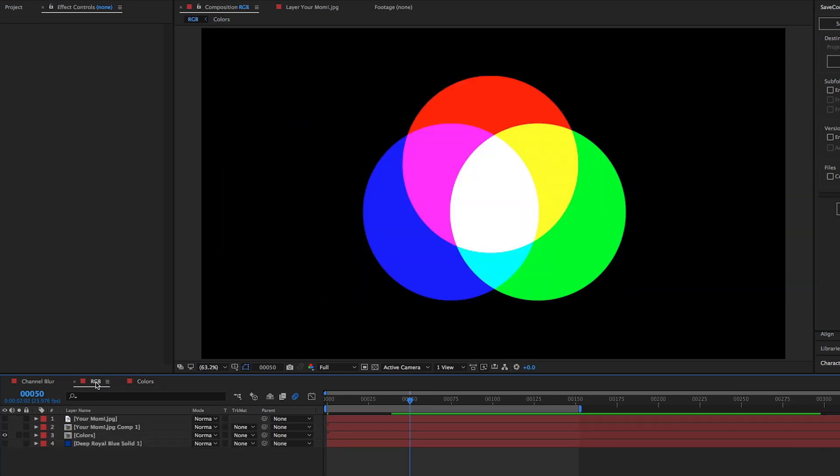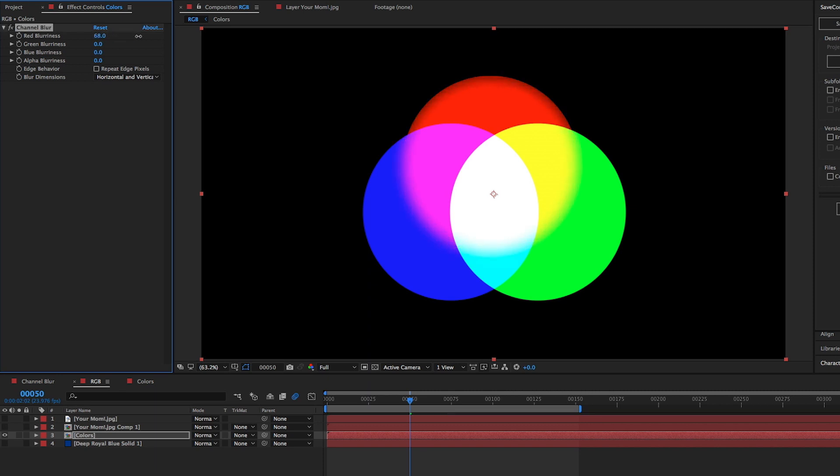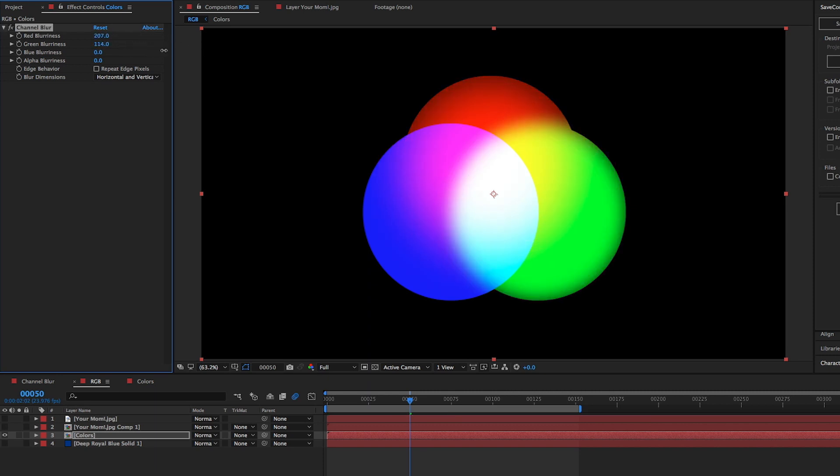Going back to the channel blur, we can see that it lets us blur the reds, the greens, the blues, and the alpha. As I turn up the amount in the red channel, only the red becomes blurred. Same thing with the green, and same thing with the blue.